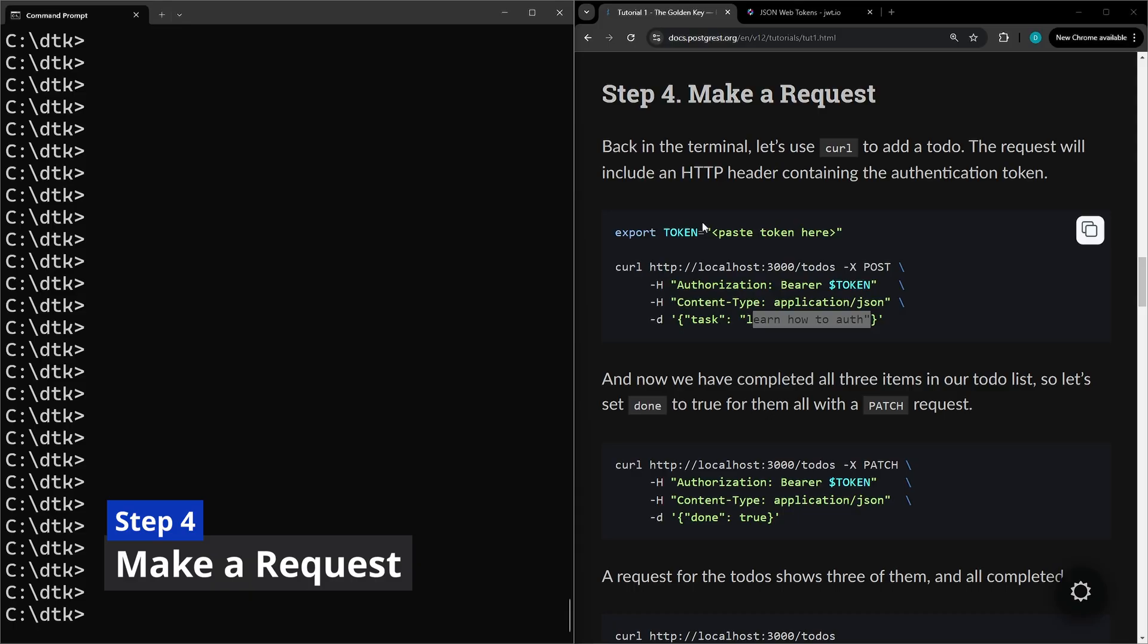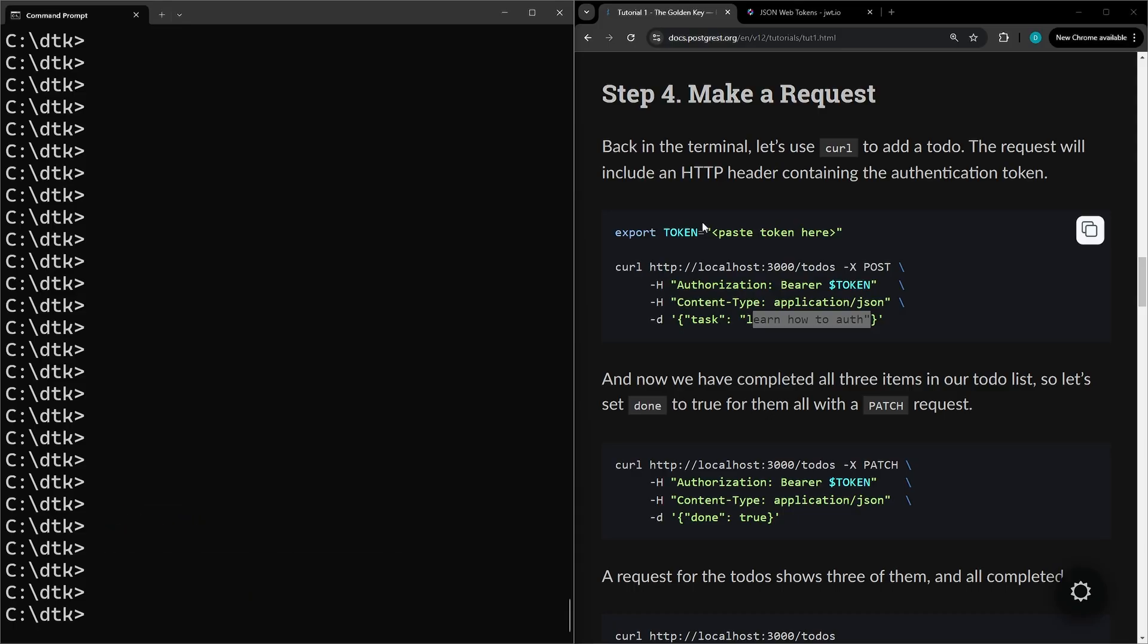For step four we're going to test out mutating the data with the API. Let's follow these commands where we're going to set the token as a variable in the command line.